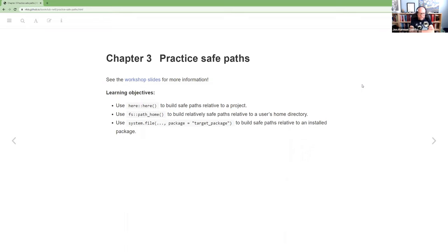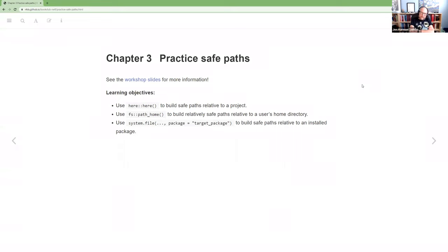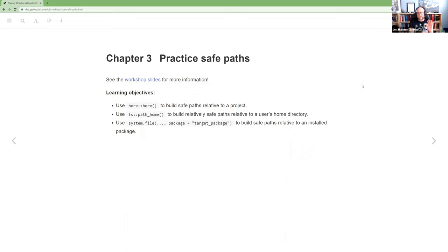We're going to use fs path home to build relatively safe paths relative to a user's home directory. I'll talk a little bit about why I say relatively there, but fs helps make it a little bit safer. And then how you can use system.file to build safe paths relative to an installed package. I think only the here stuff is actually mentioned in the book, but I got the rest from the notes.